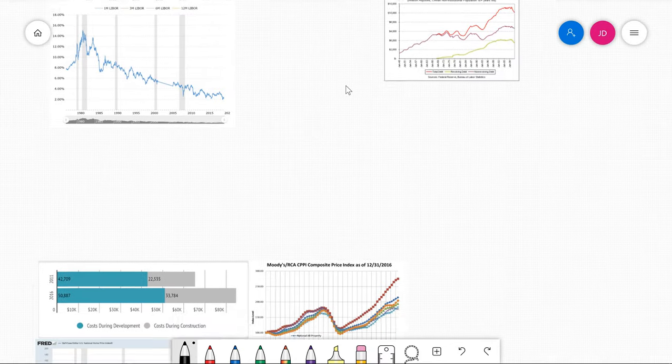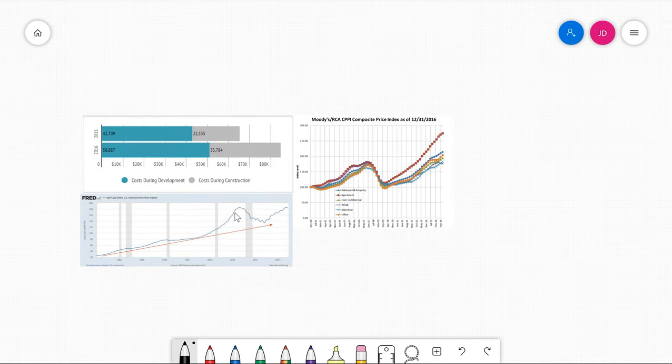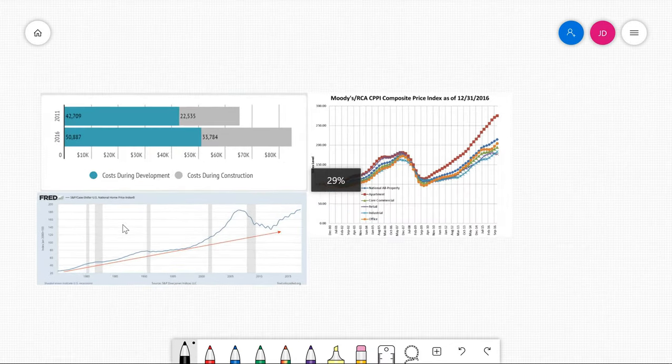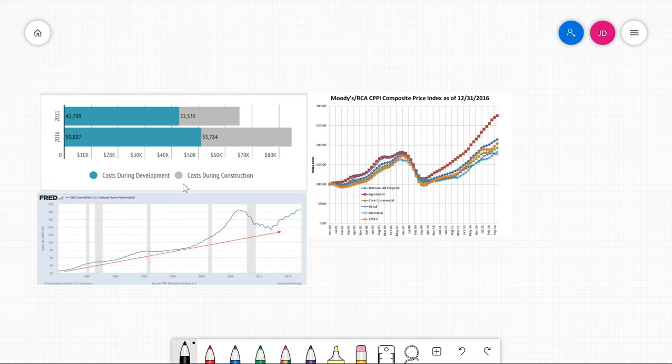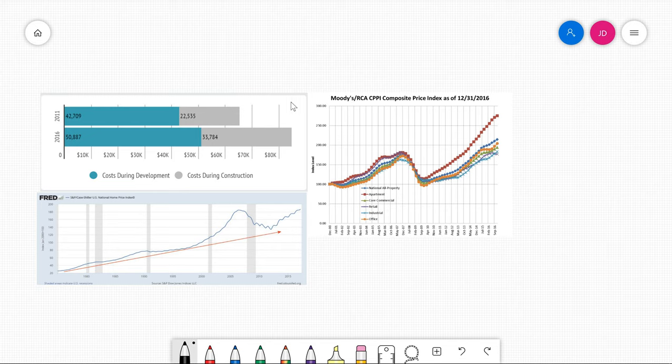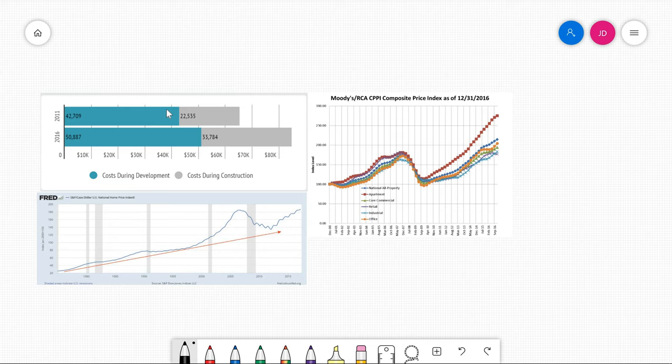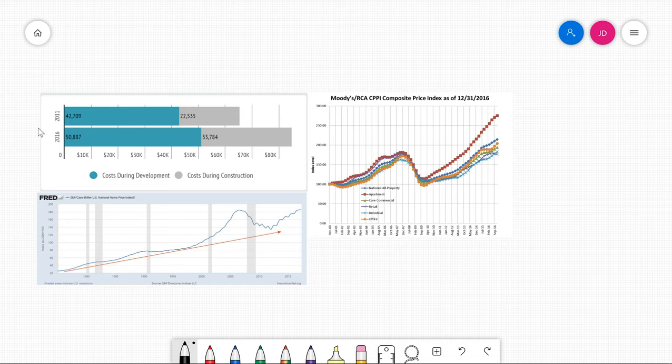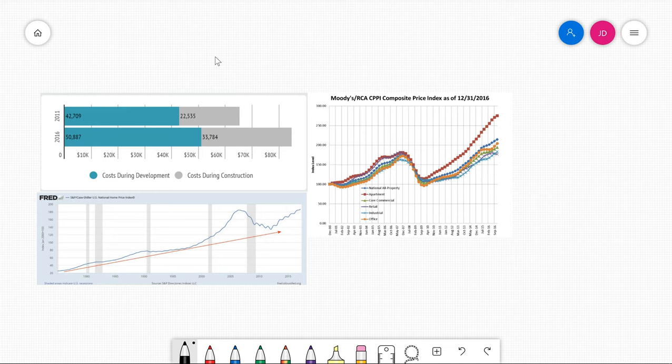So we have the home price index here, which is this bottom one in the blue. You're going to see that home prices have been on the rise since 1980. This is adjusted for inflation. The graph above it is one from the National Association of Home Builders, and this is the cost of regulation in the average house. They've got $66,000 in regulatory costs in 2011, and in 2016, that number has gone up.